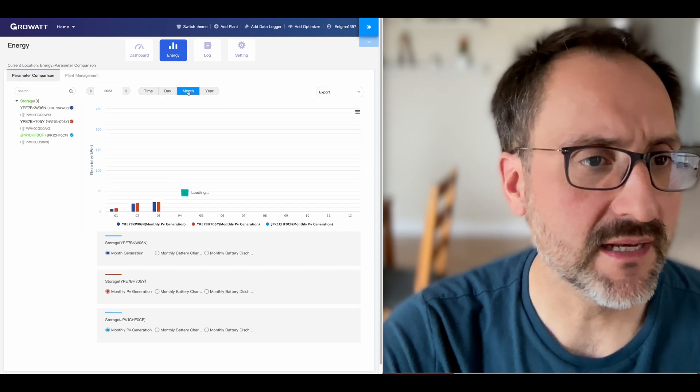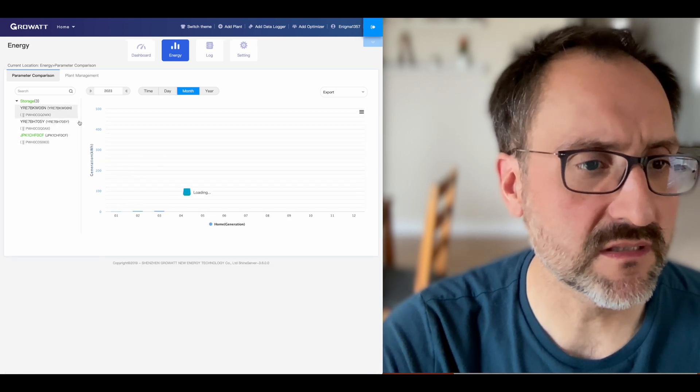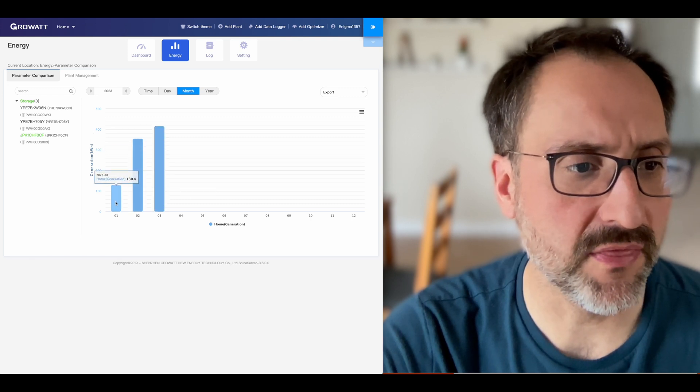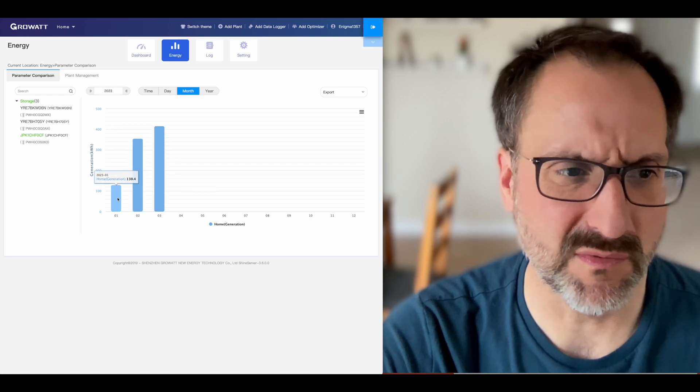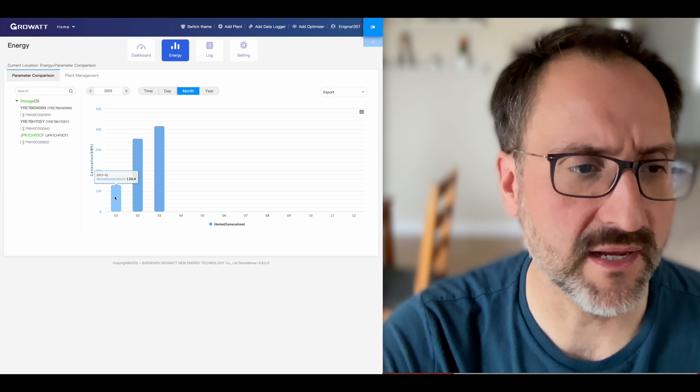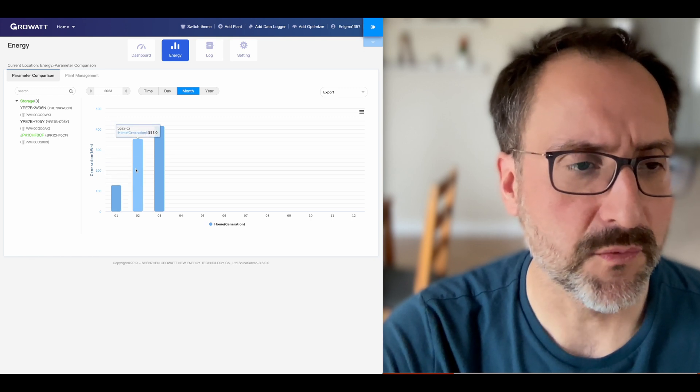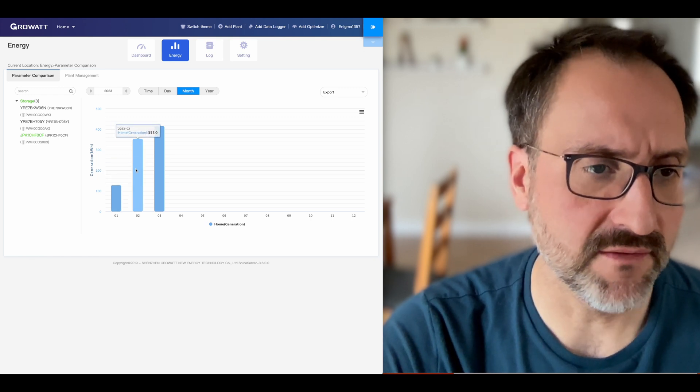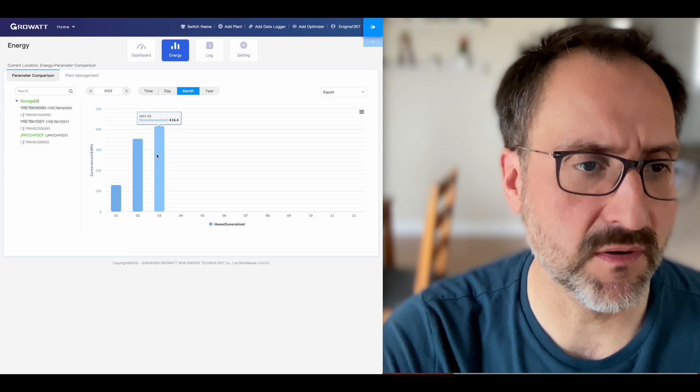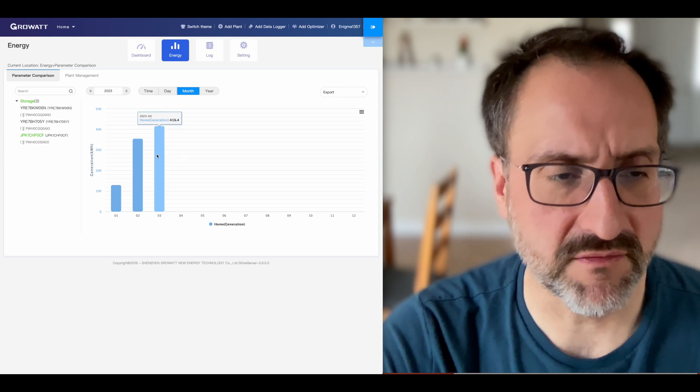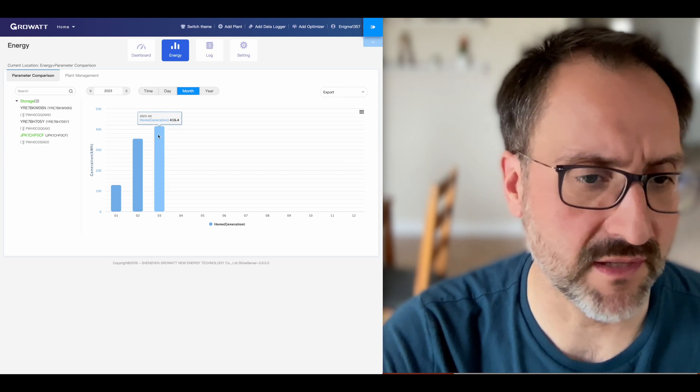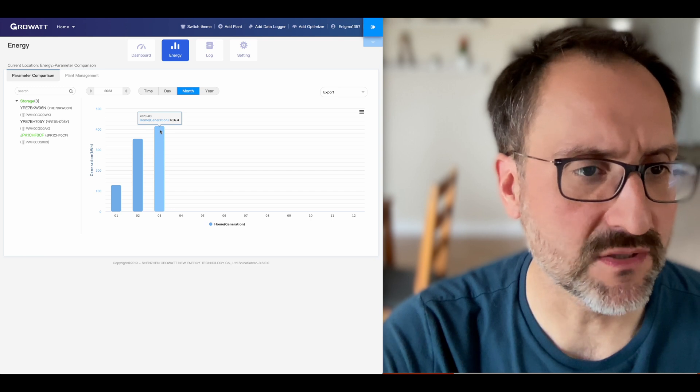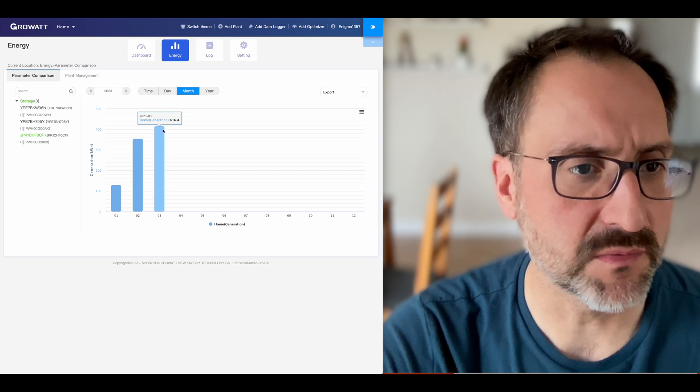If I break it down by month, I can actually look to see how much we've generated per month. For this year, we generate only 130.4 kilowatt hours in January, 355 kilowatt hours in February and 416.4 kilowatt hours in March. So far, we only have a couple more days. So this is probably not going to get much more.